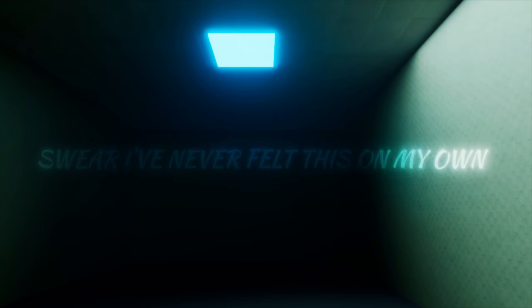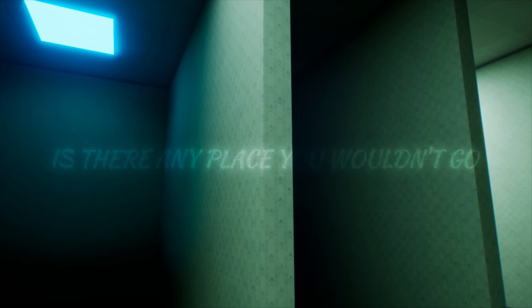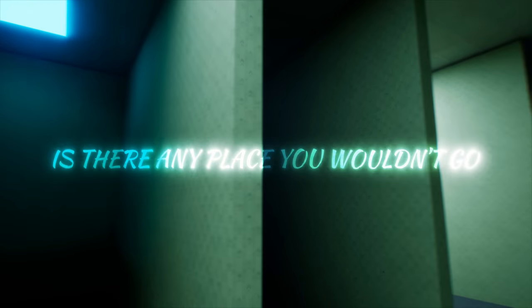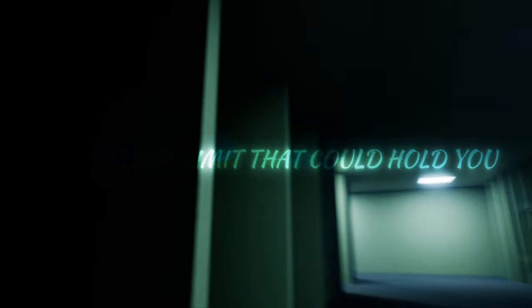Swear I've never felt this on my own. Is there any place you wouldn't go? Is there any limit that could hold you?